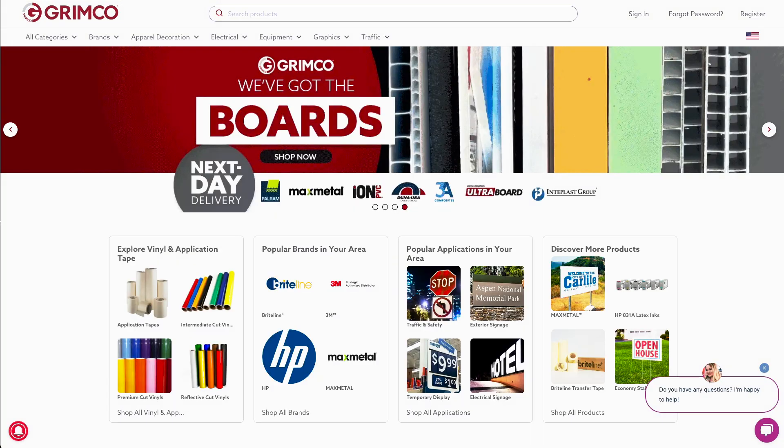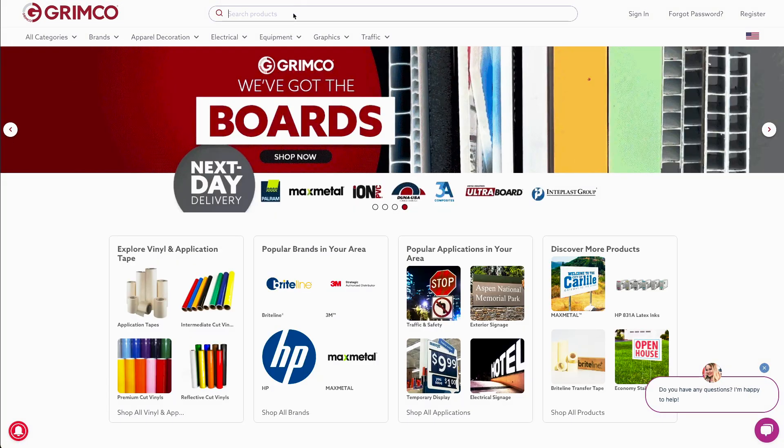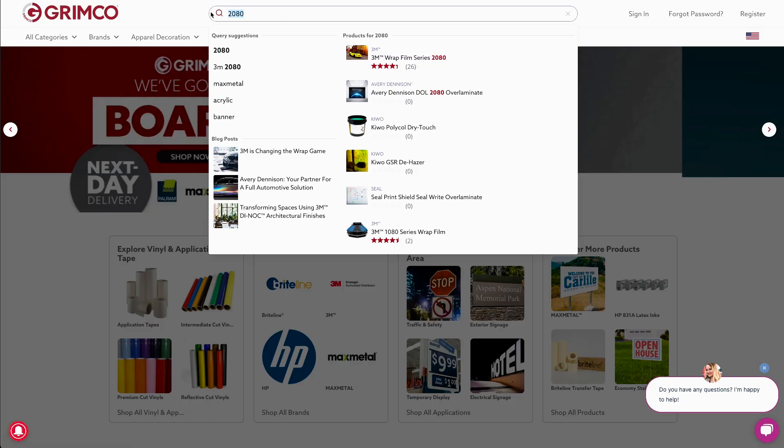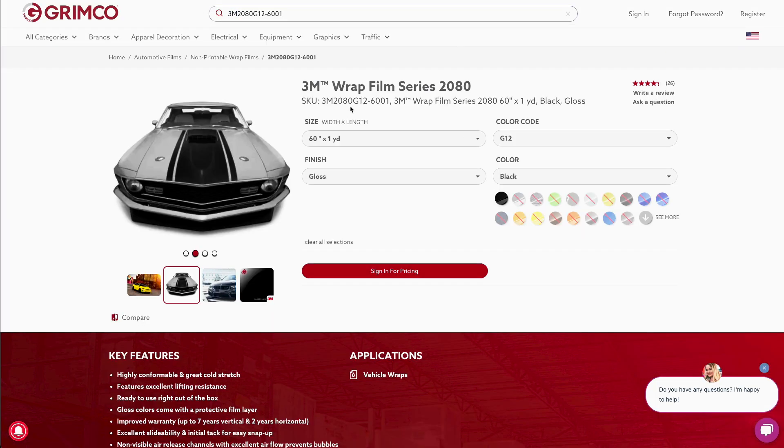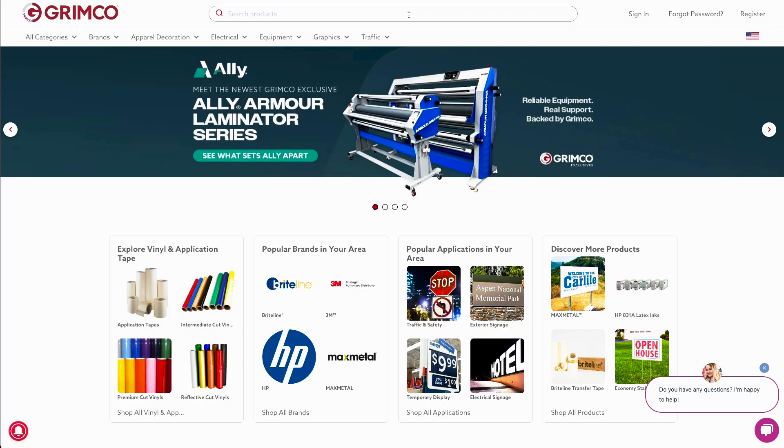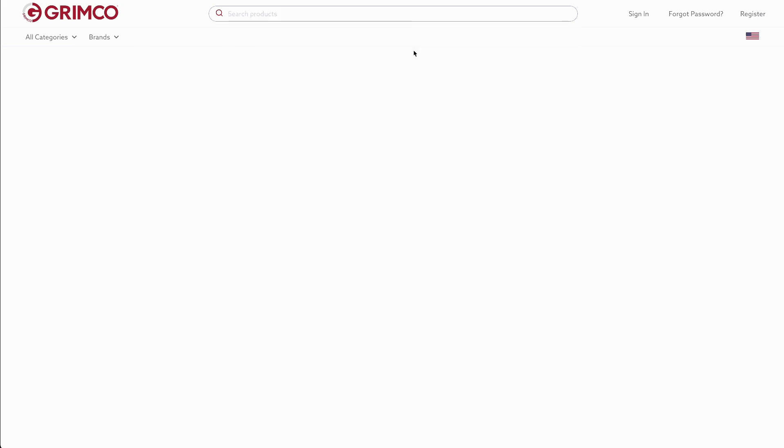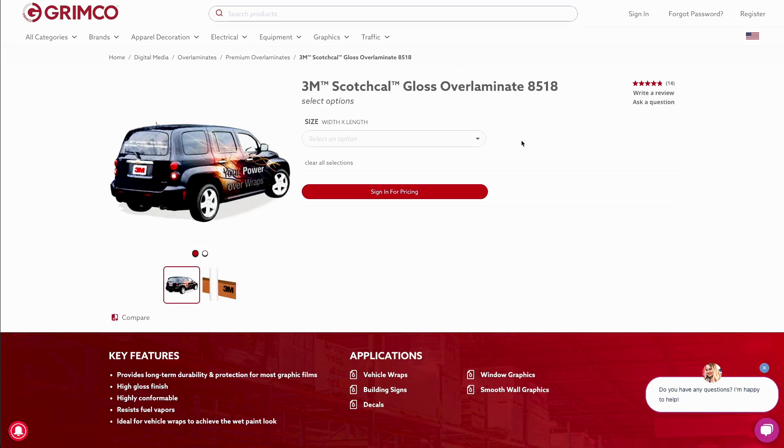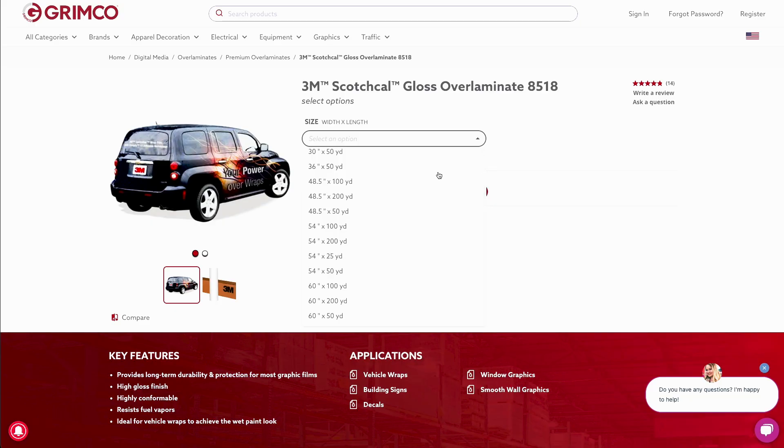Next up is our powerful search feature. You can search by product name, brand name, or SKU number, just like you're used to. If you have GSG SKU numbers on hand, type those in. You'll see an exact match with the Grimco equivalent.